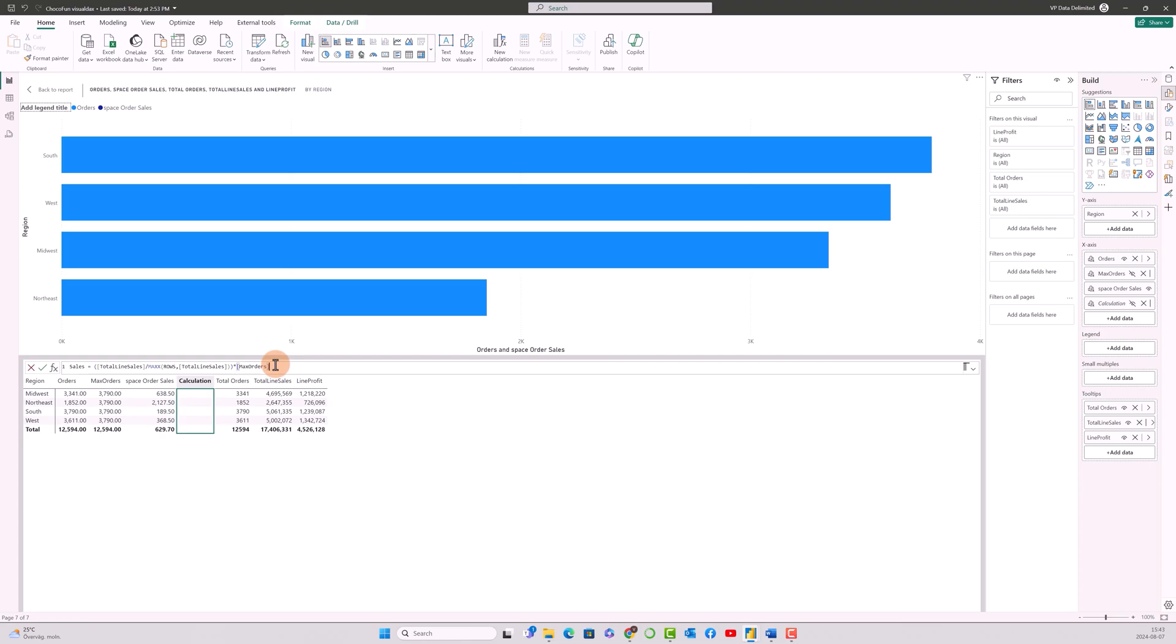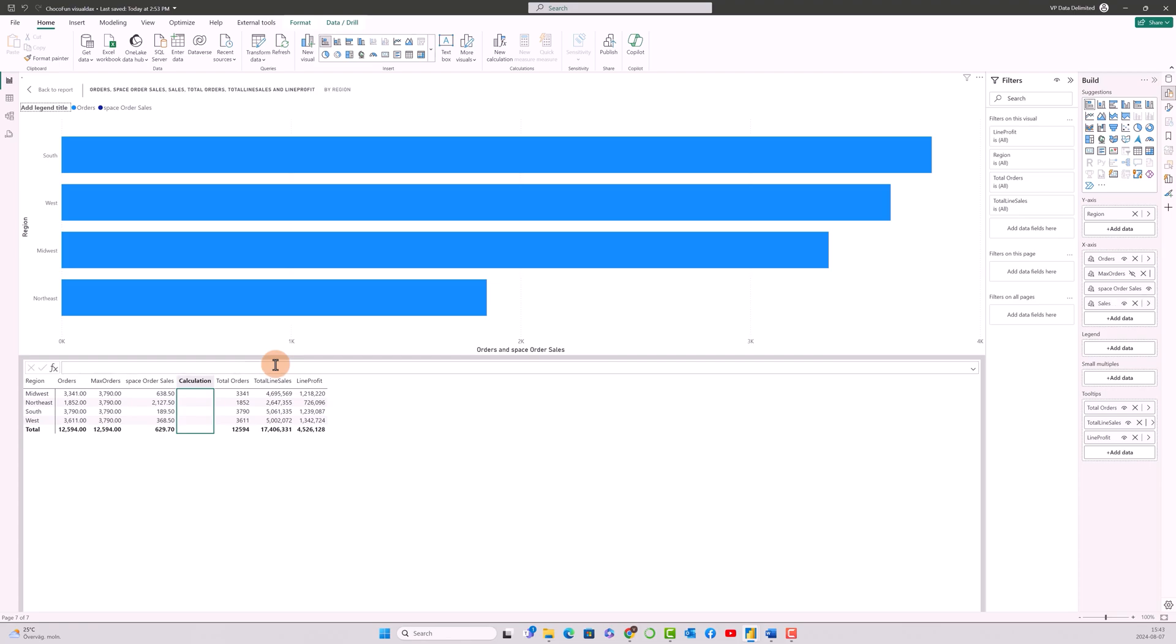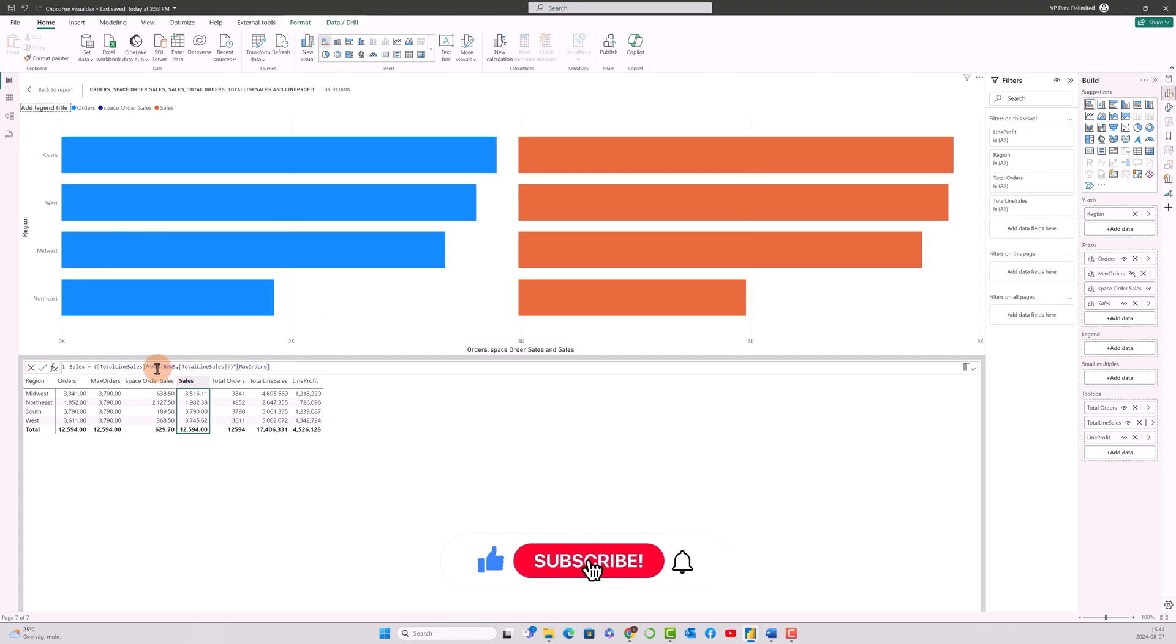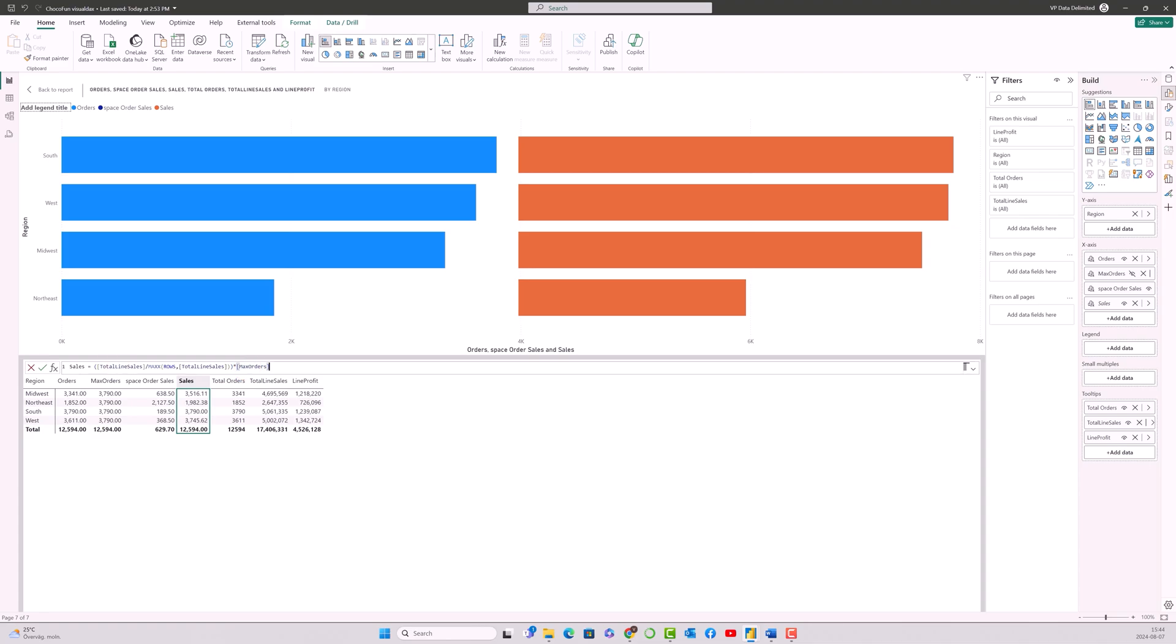So what it does is, if you look at the numbers over here, first thing is the max x rows total line sales over here will calculate the maximum total line sales across all the regions. Then we have a division operator over here, so the max orders over here scales and normalizes the total line sales value to be proportional to the maximum order value. That's what it does.